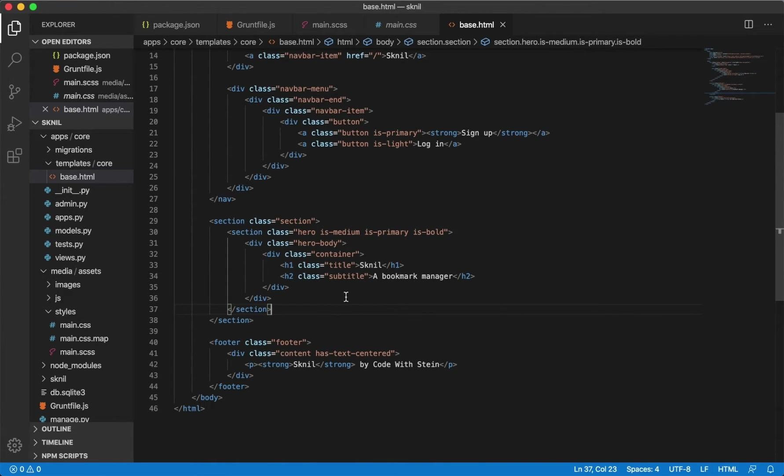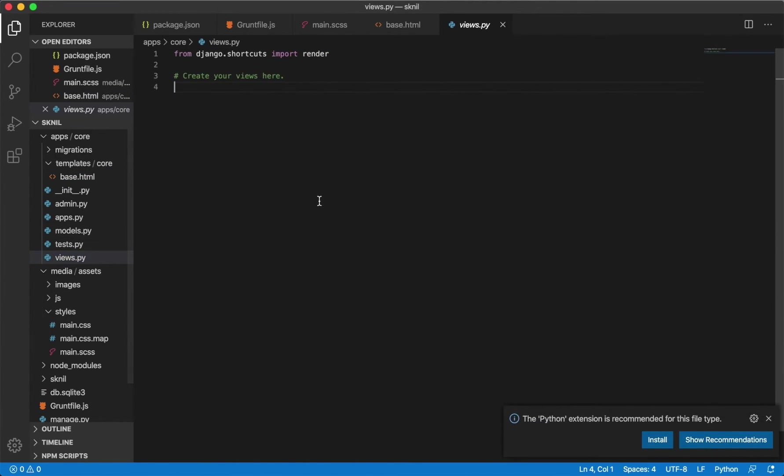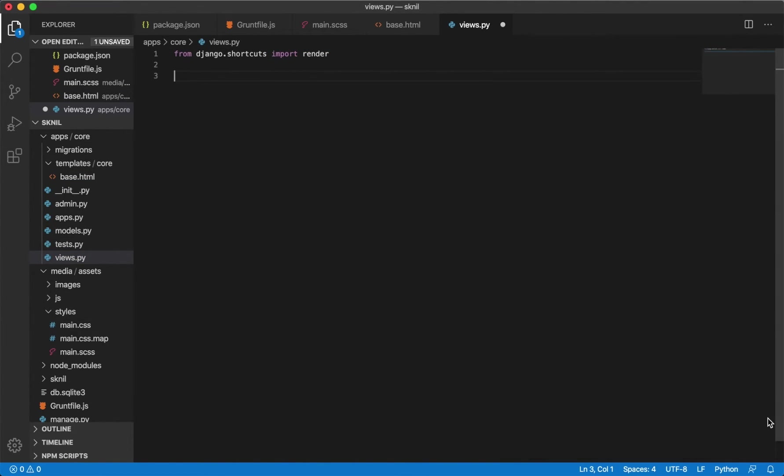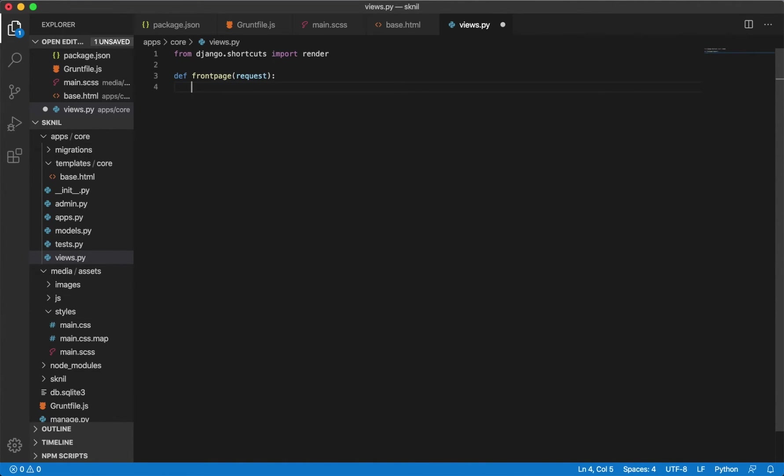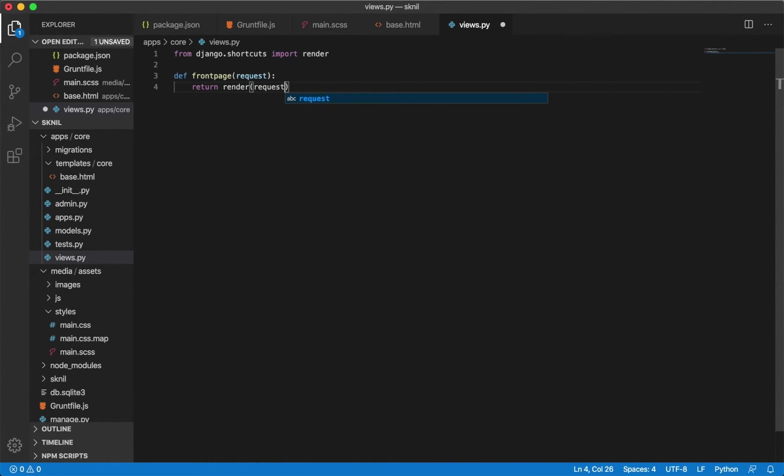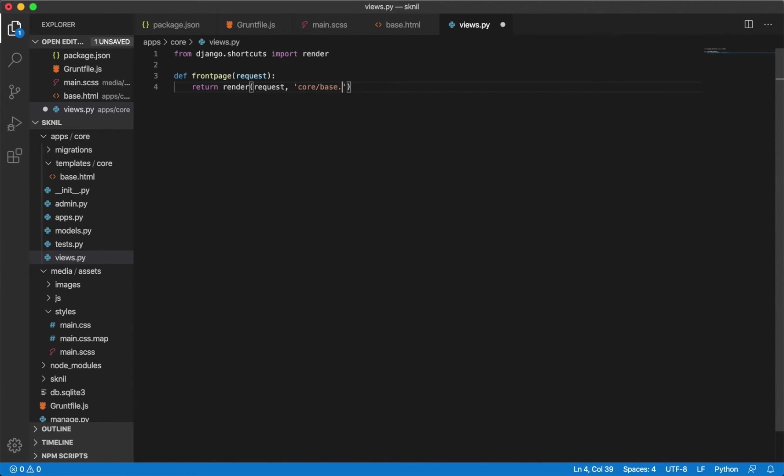I can now go to core views to create a view for the front page. Def front page which is the name for the view and we want to pass in request as a parameter. Return render, we also want to pass in the request here so we can use it in the templates later, and then the path to the base template core base.html and save.